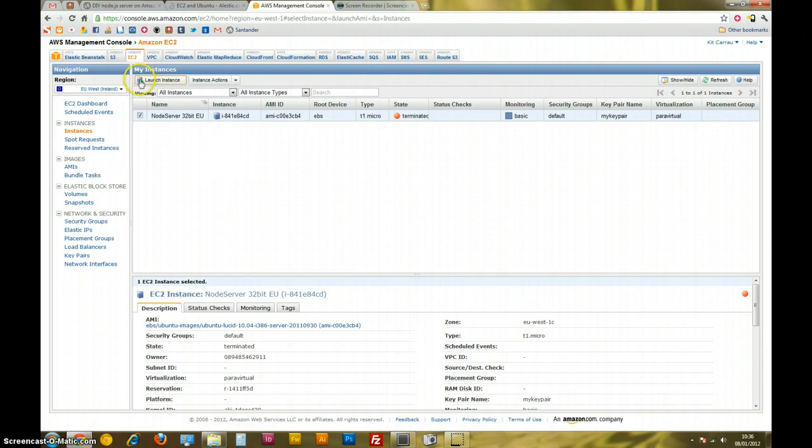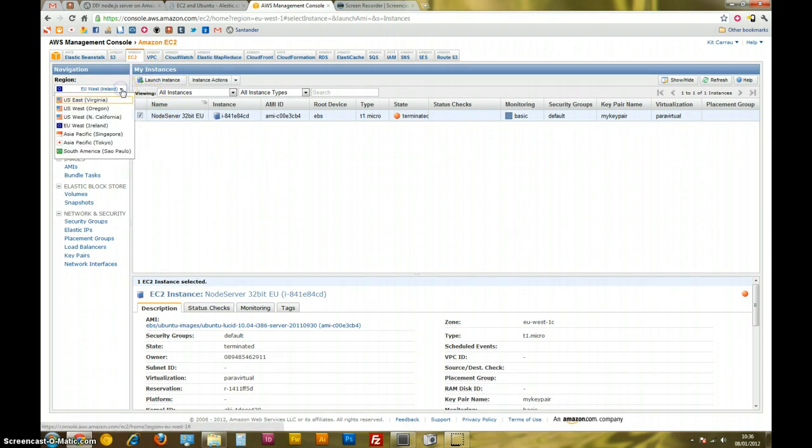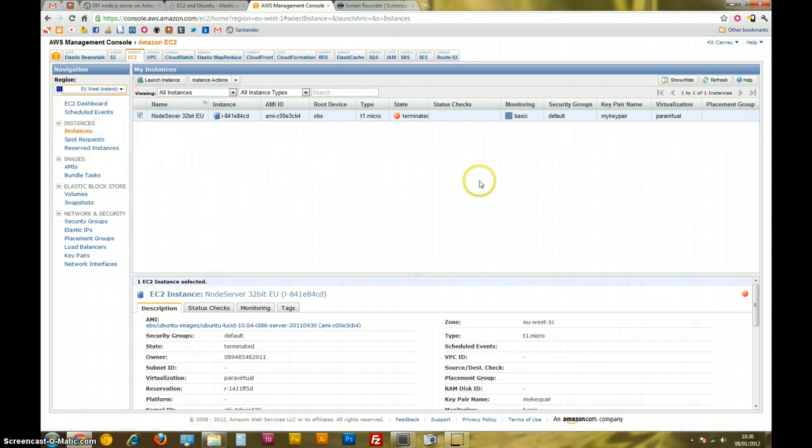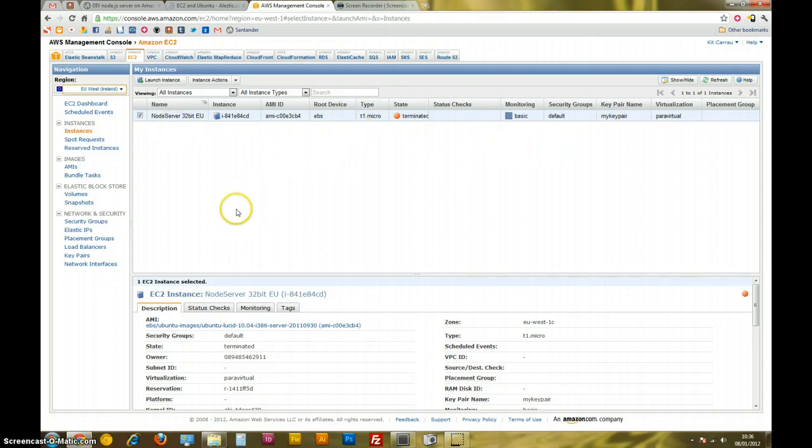I'm here in my AWS console at the moment. I'm in the region EU West because it's the nearest one to me. Here is an old instance I set up a couple of days ago but I'm going to set up a brand new one to show you how it's done.